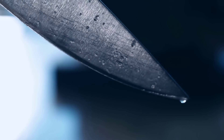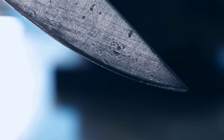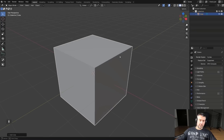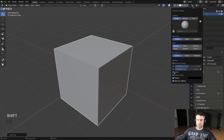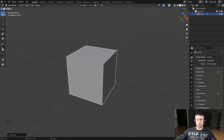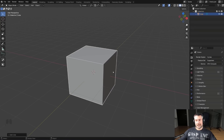Bevels are essential — everything you see in the real world has a bevel, even a knife's edge, no matter how thin. There are no infinitely sharp things in real life. In Blender, if you look at a cube and remove the cavity, at certain angles it's extremely difficult to differentiate between surfaces. But when you add cavity — which emulates a tiny micro bevel — you can clearly see the highlights.